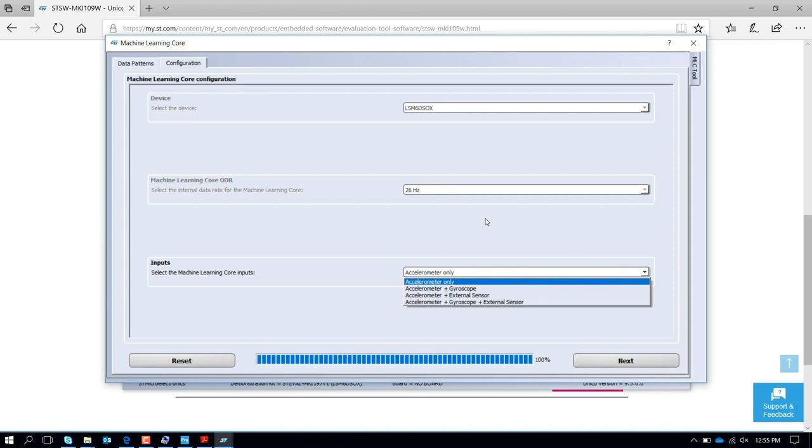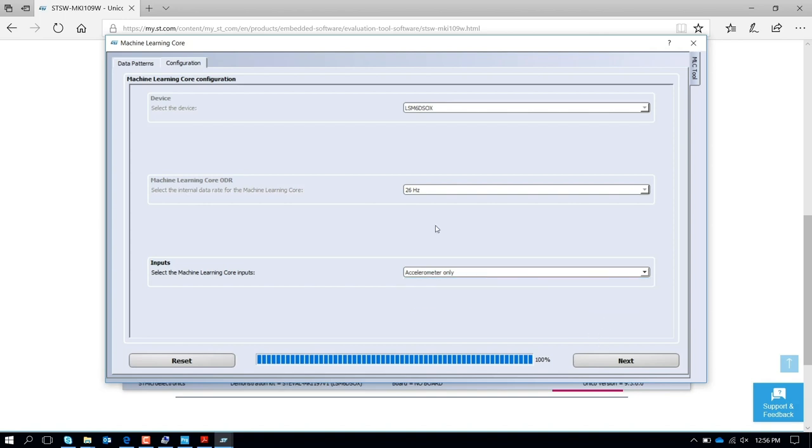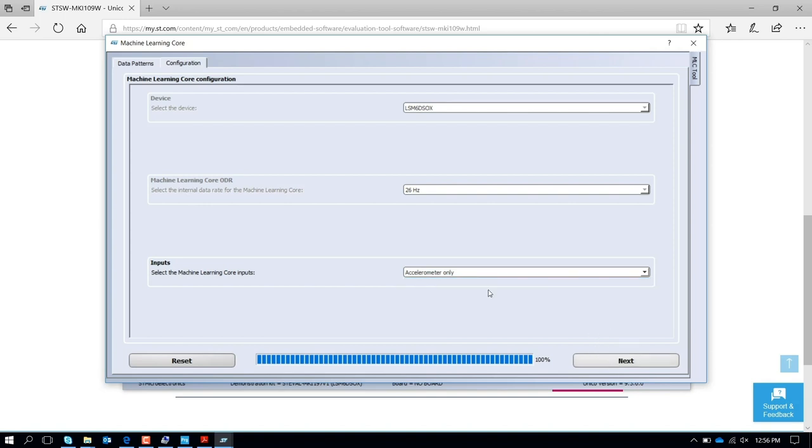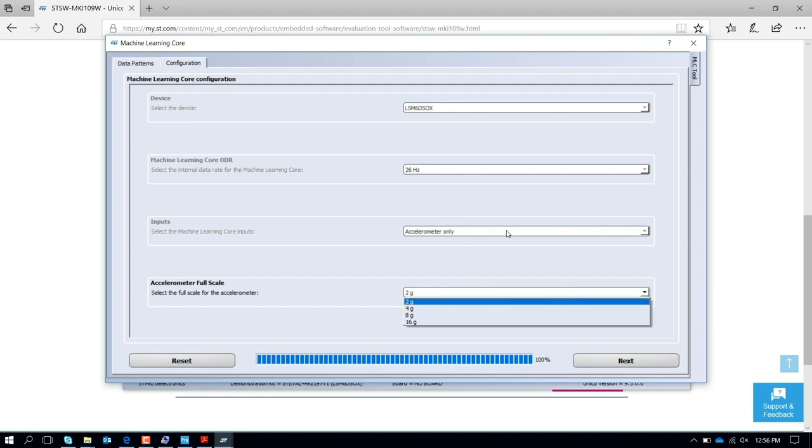You want to perform the machine learning core. If you are using accelerometer, accelerometer and gyro, or an external sensor, or accelerometer and external sensor, assuming you are using just accelerometer, you go through the full scale for your data logging, for example 2G.